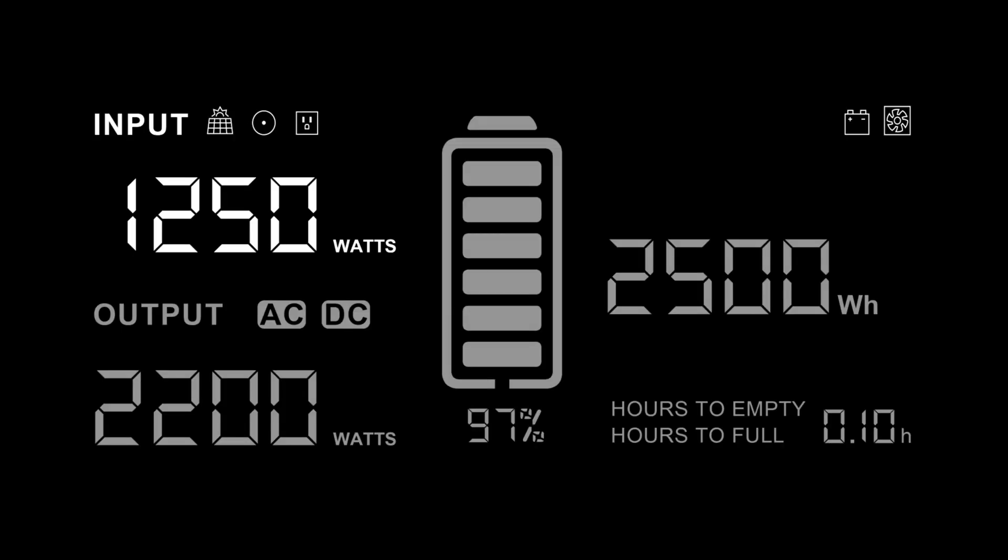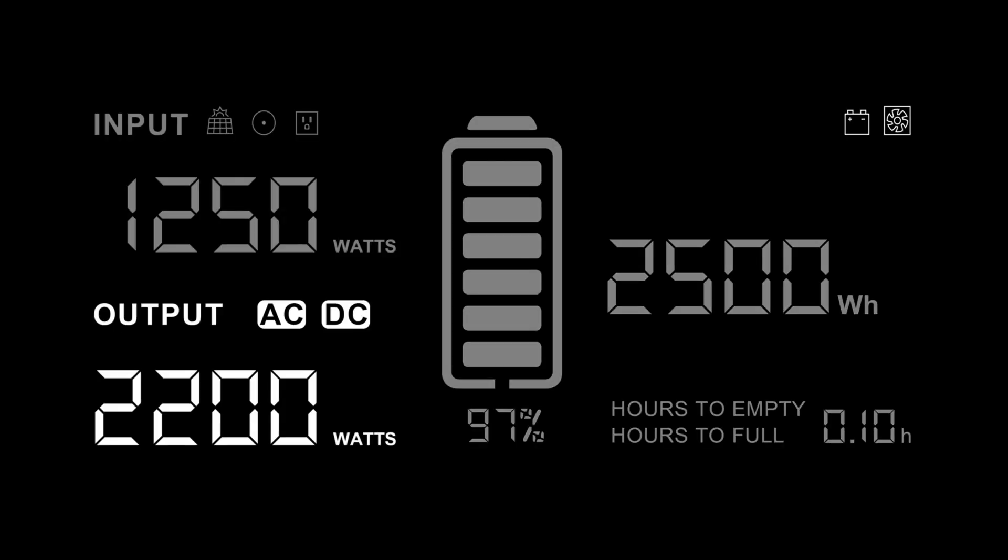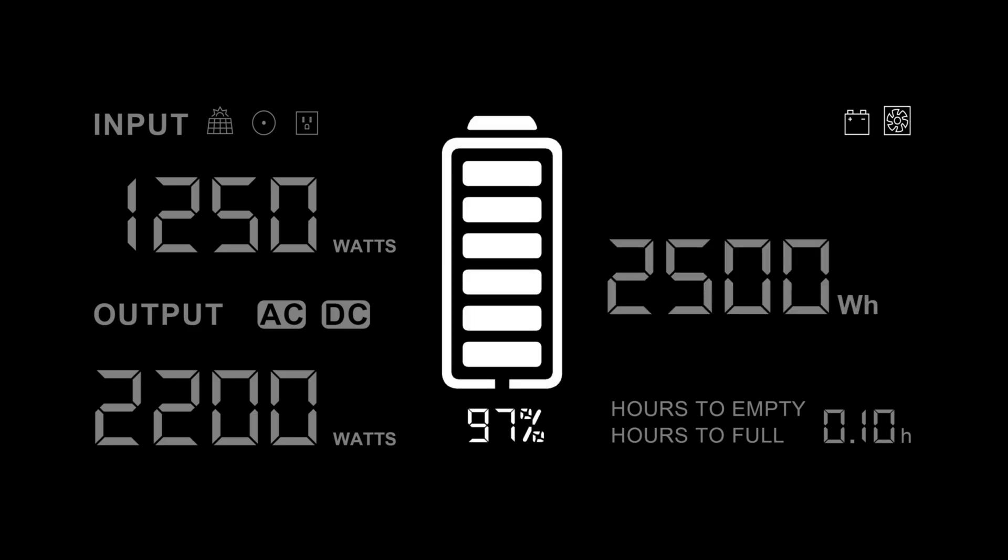Through the screen, you'll find the total input power, total output power, remaining battery capacity, battery power indicator, and the hours it takes to empty or fill it.